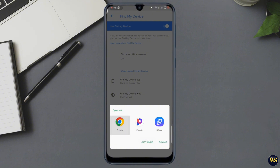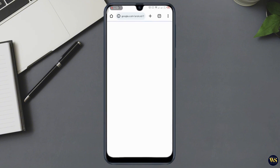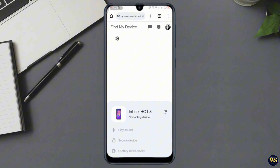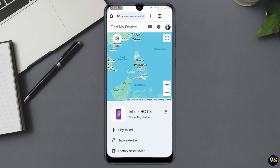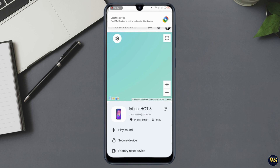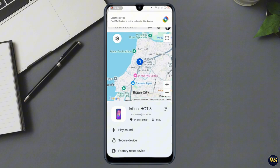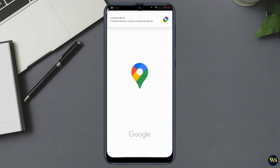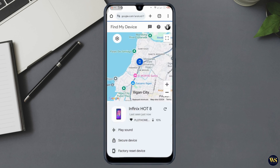Number one: go to the Find My Device website. Open a web browser on another device or computer and go to google.com/android/find. Number two: sign into your Google account. Make sure you sign in with the same Google account that is linked to your locked phone. Number three: select your locked device. You will see a list of devices associated with your account — click on the phone you are locked out of.